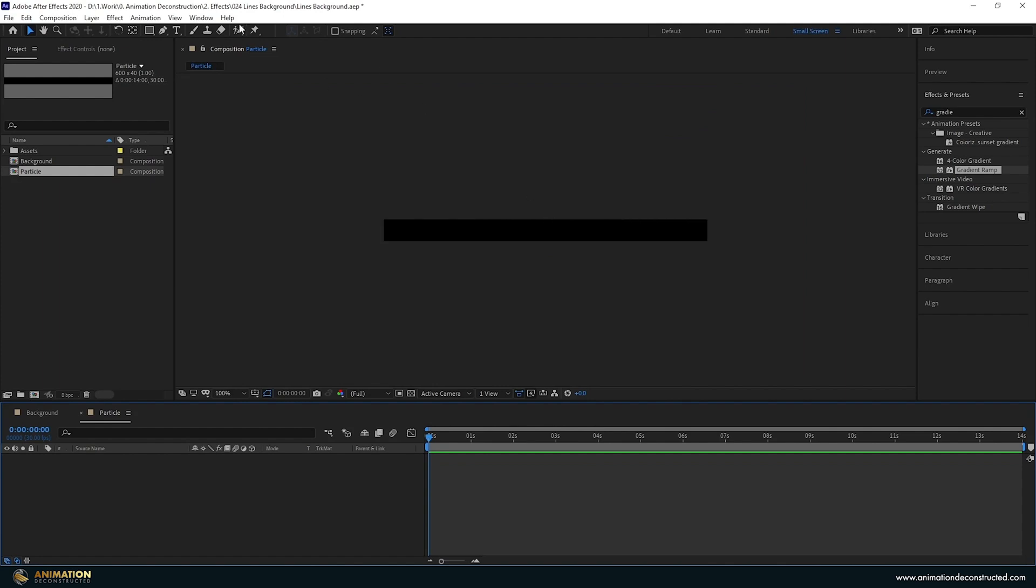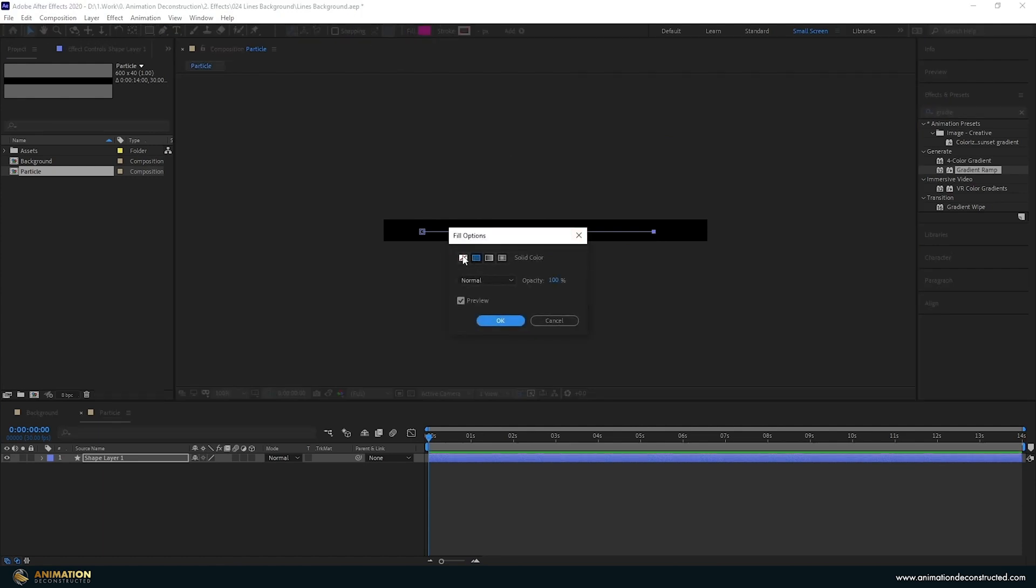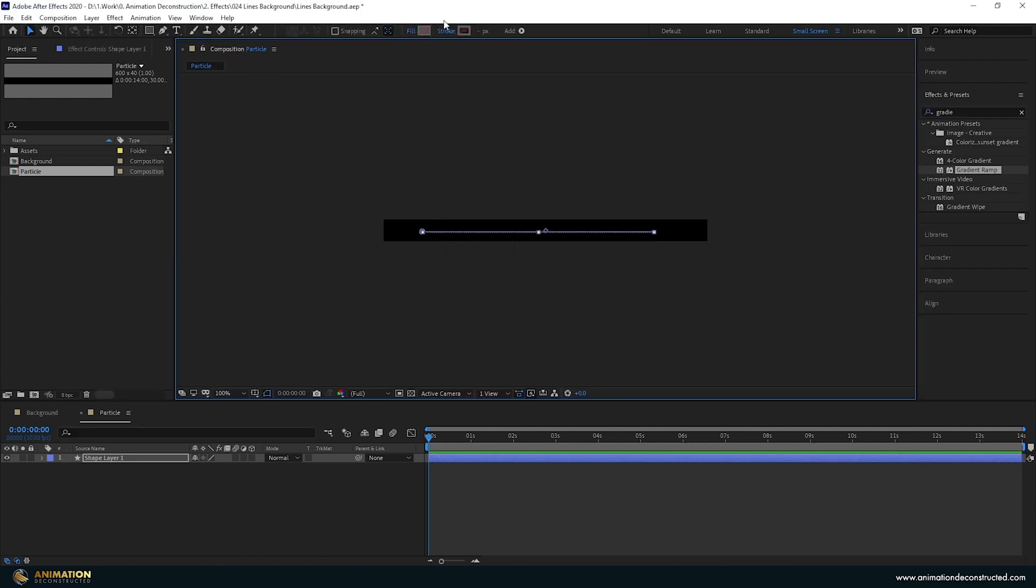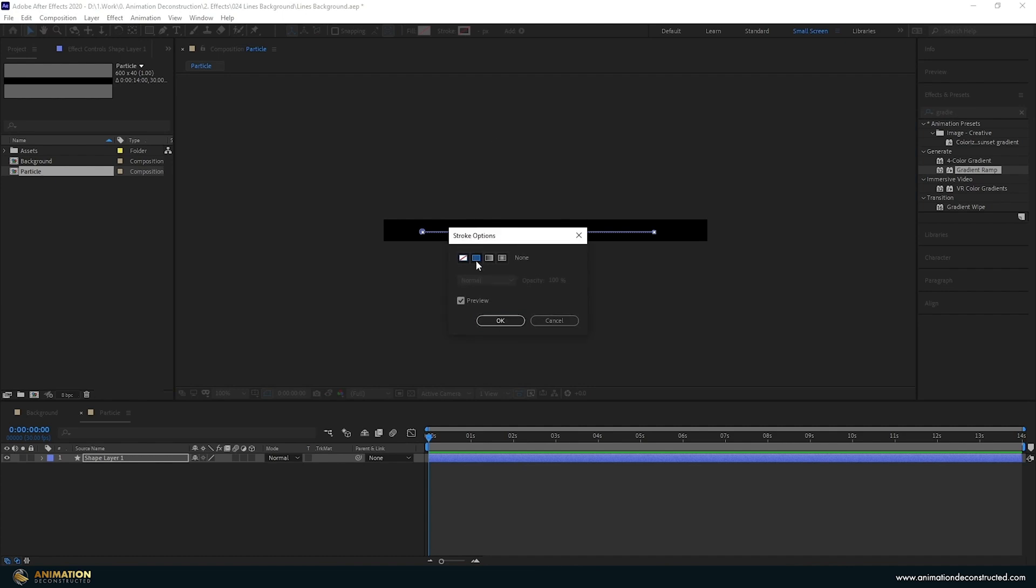I'm going to zoom in here and just with the Pen tool I'm going to draw a line across here. Let's take the fill off. We don't need that. We just need a stroke. So I'm going to turn the stroke on.